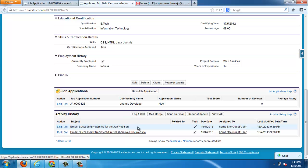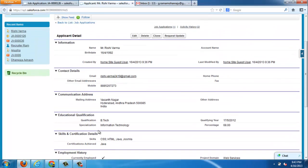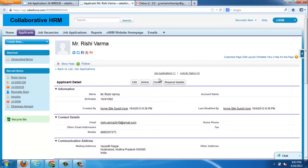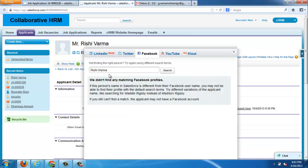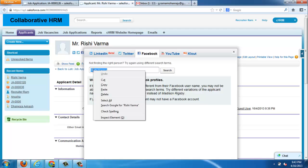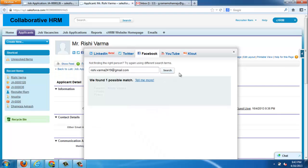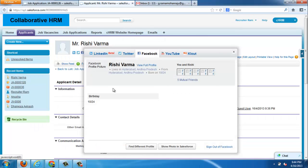Activity history is the place where all the emails will be logged here, which are sent to the applicant registration email for the purpose of future reference. If recruiter wants more details of applicant, then he can request for the update with the request update button. He can analyze all the social networking activities of applicant right from the applicant details tab.